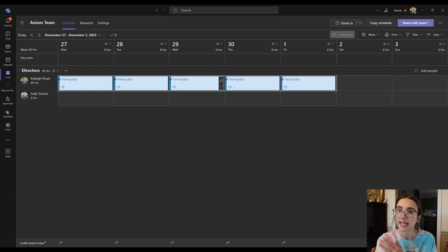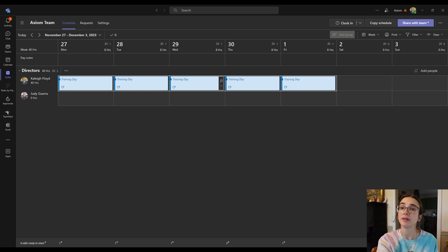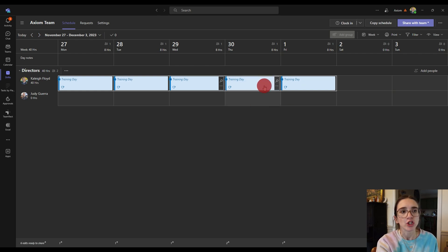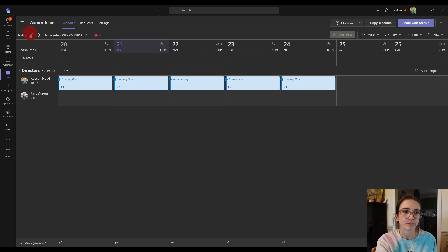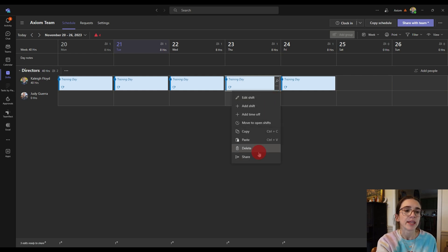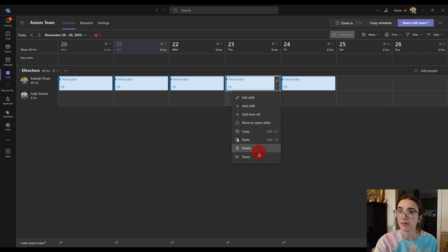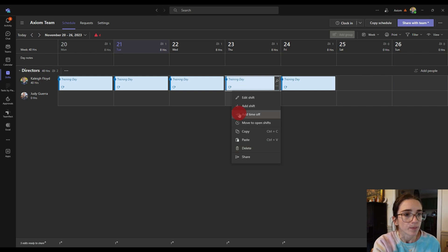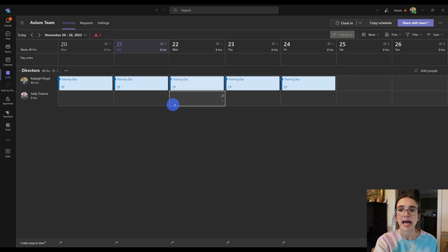If you are a nine-to-five, that copy-paste approach is what I would suggest — it makes things much easier. Then you can go back in and adjust for exceptions. For example, we have Thanksgiving coming up on the 23rd. What I would do is delete that shift and add a time off entry for Thanksgiving, which you can set as paid or unpaid. That is how you do a regular shift — that is not an open shift.